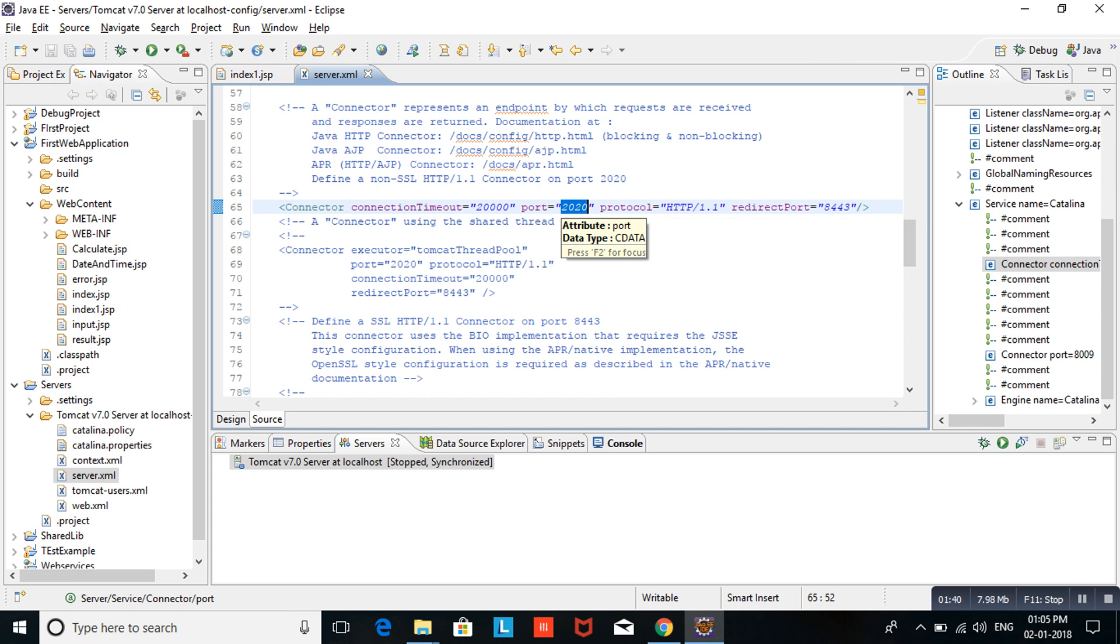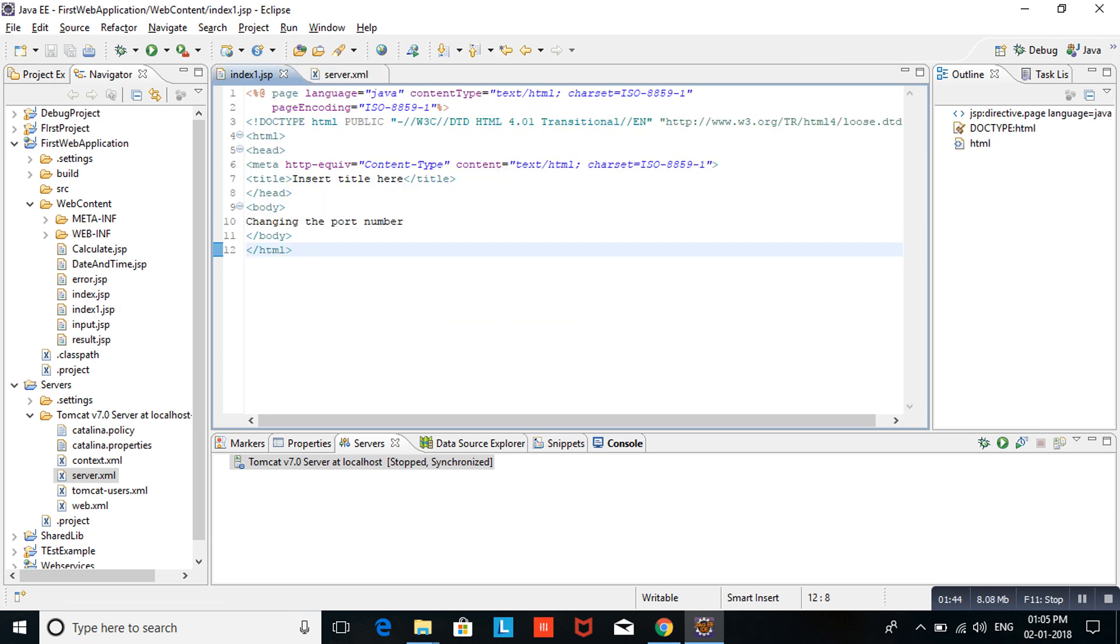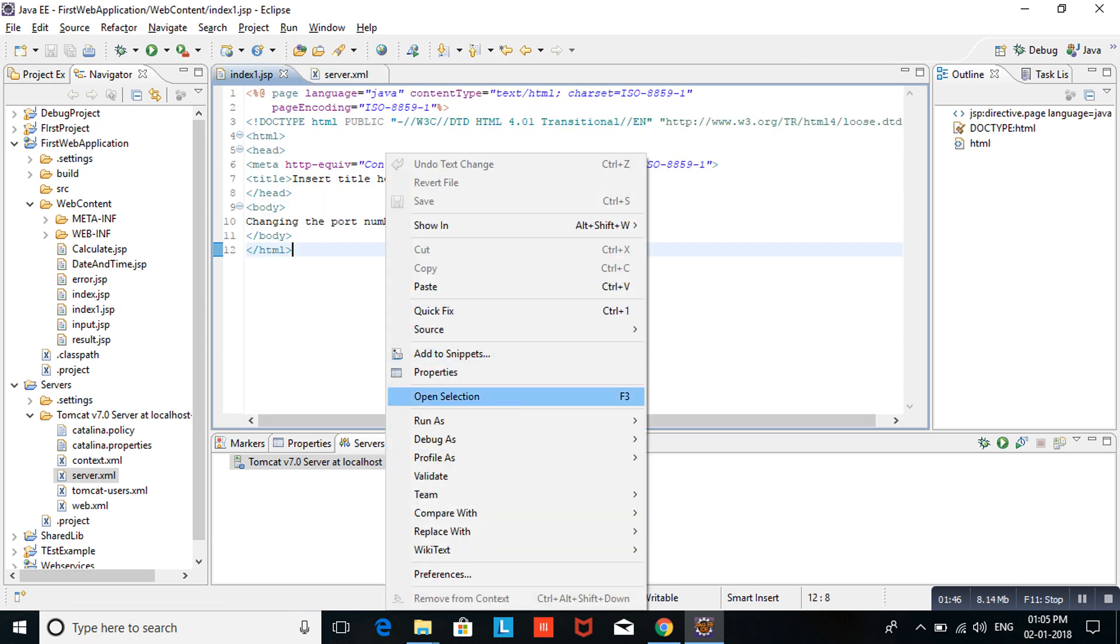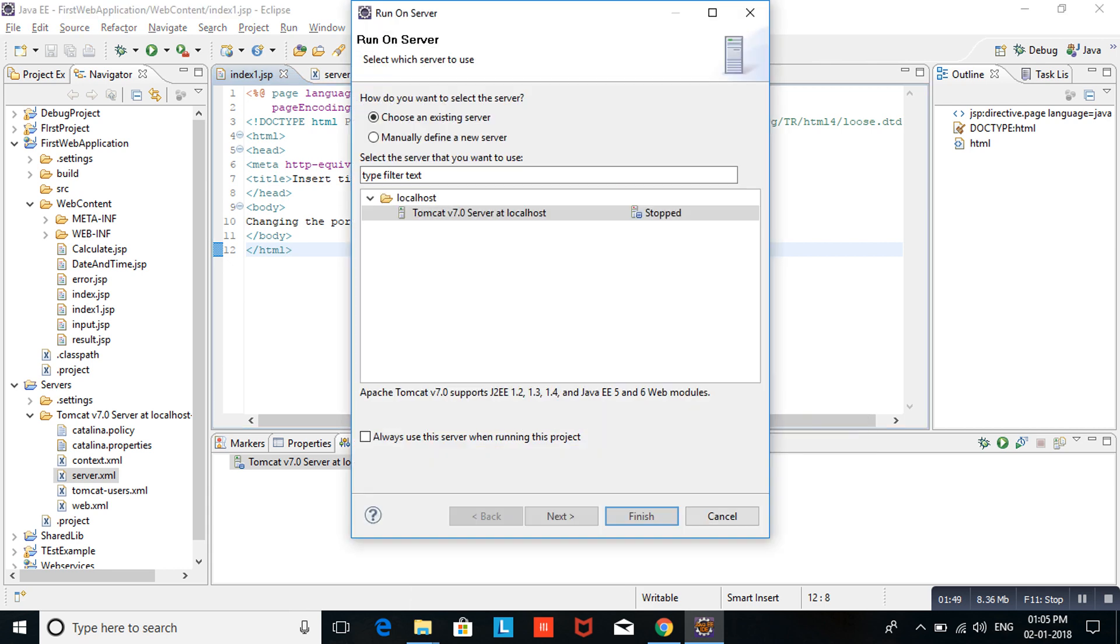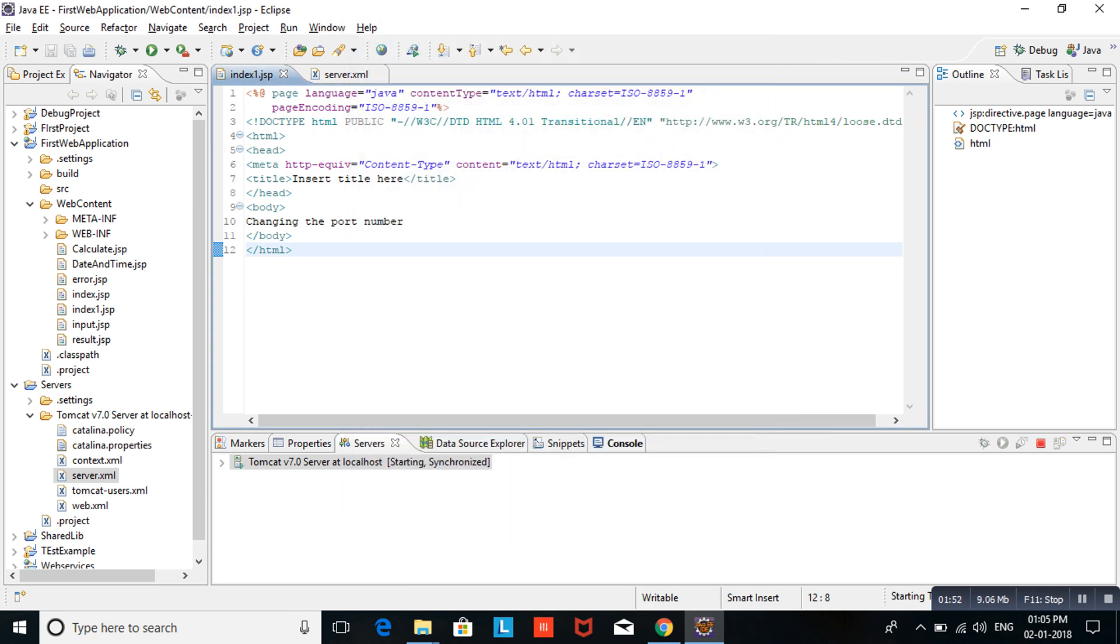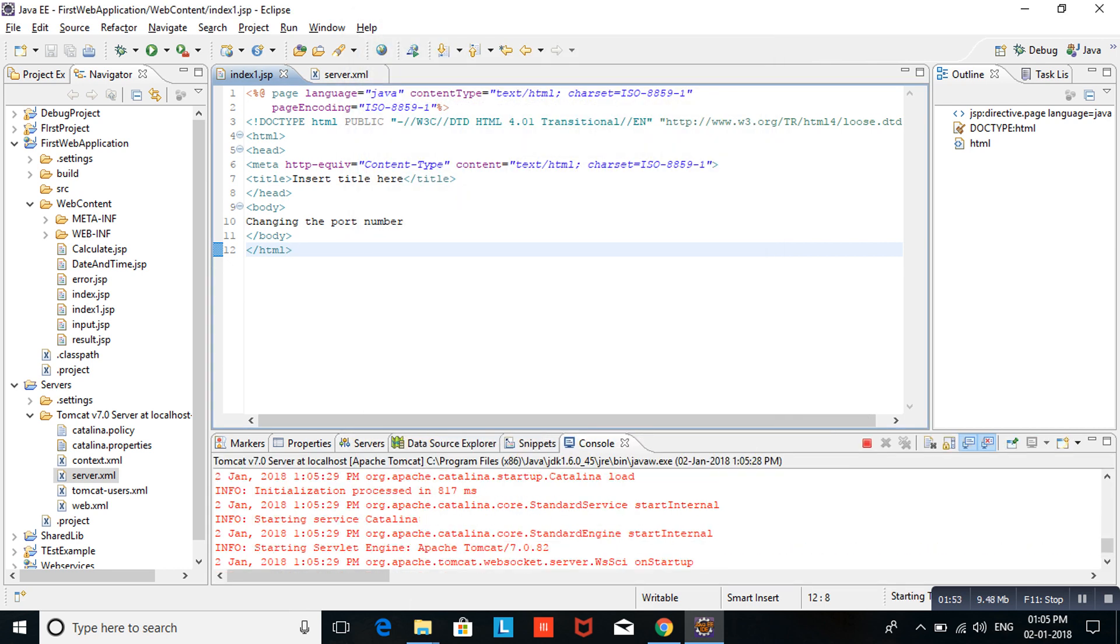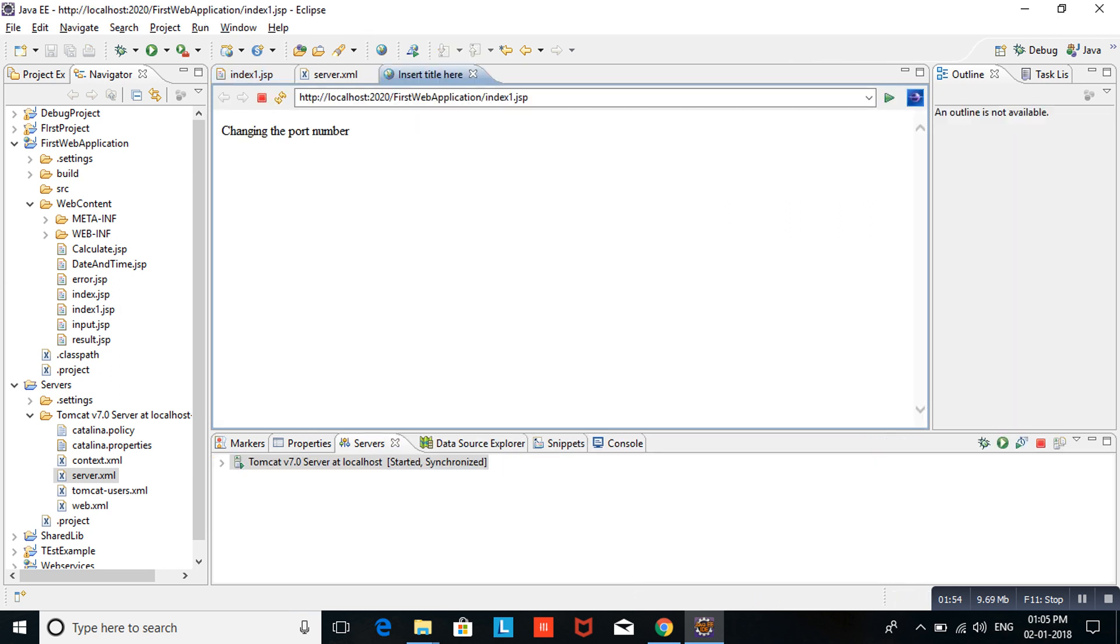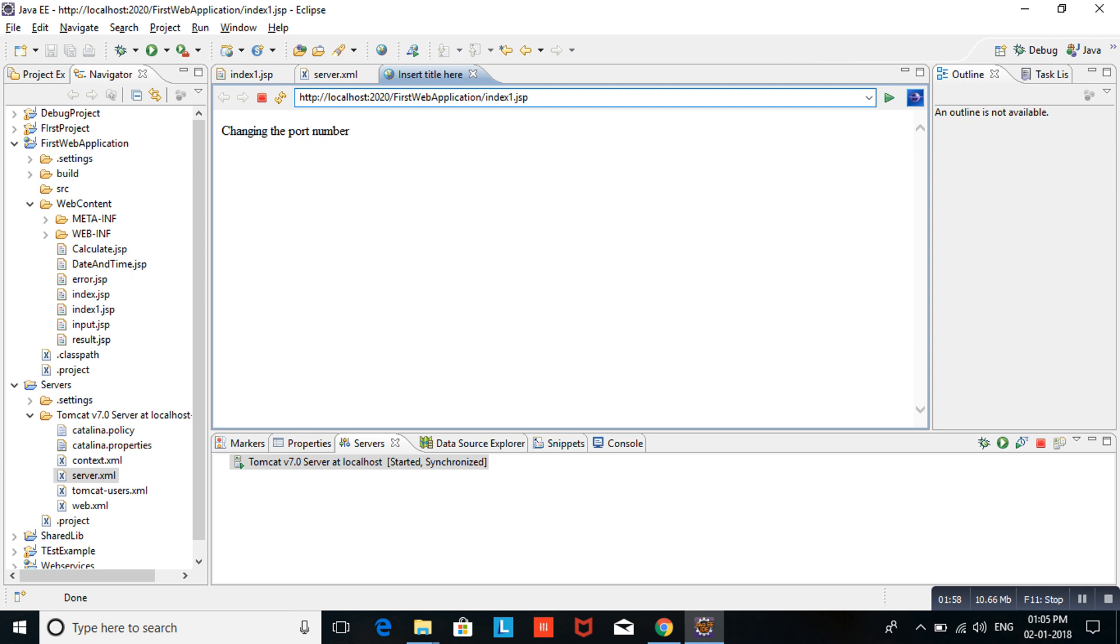Now I am running the program. We will see what the port number is. I am running run on server, next, finish. You can observe here, I am getting localhost port number 2020. Now we will change this port number.